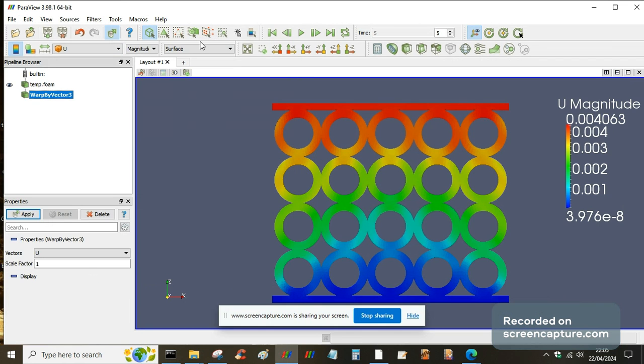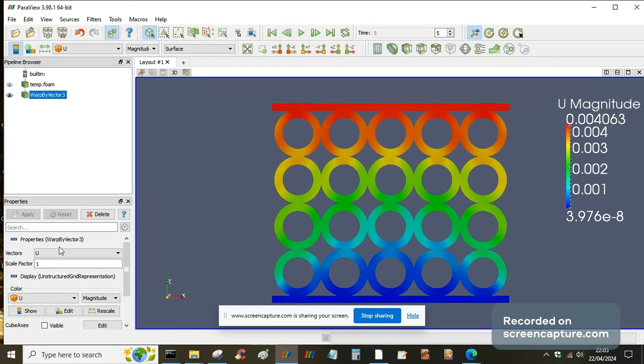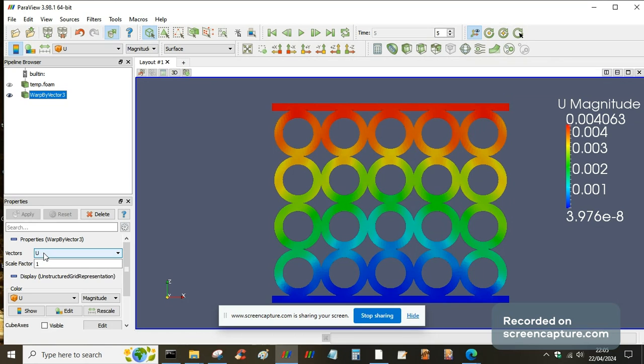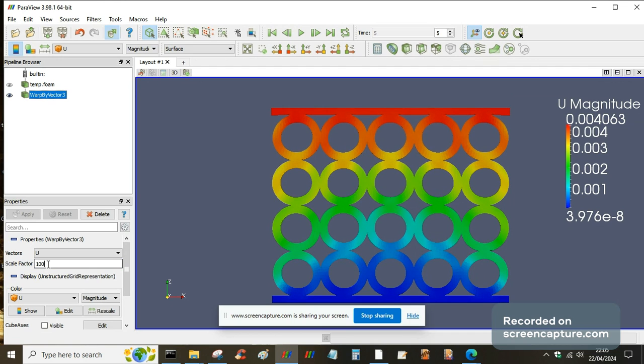If I want to actually see what the displacement looks like, I know that I can use warp by vector. So that literally warps the solution based on the displacement vector that you select here, U. And then you can put in a scale factor because obviously displacements are so small that you won't be able to see them. So I've put in a scale factor of a hundred and it squashes it a bit. Can even put in a thousand, then you can really see how squashed it's become.